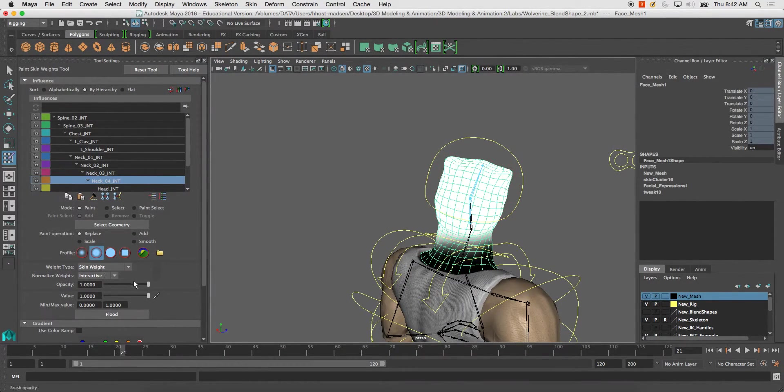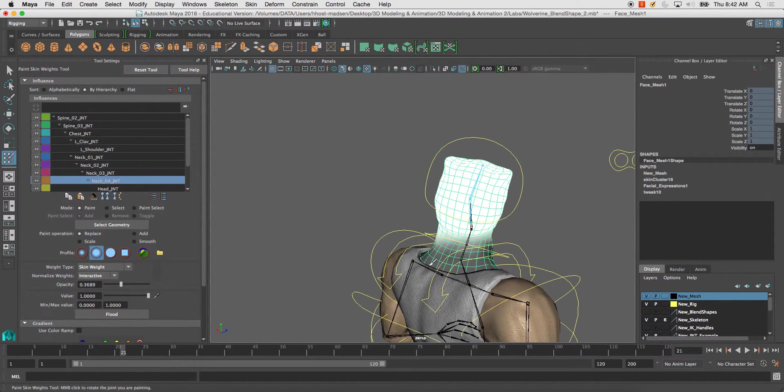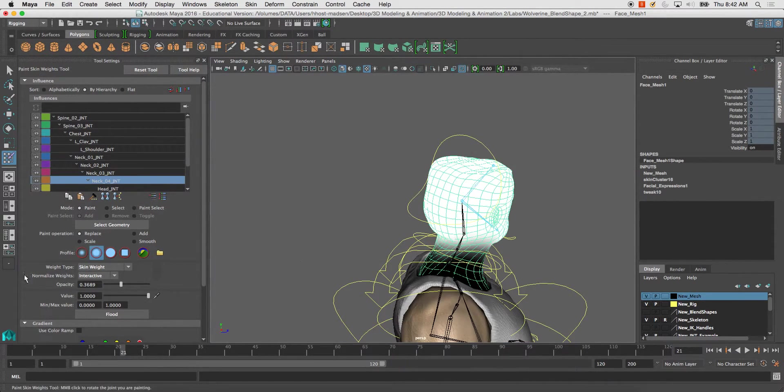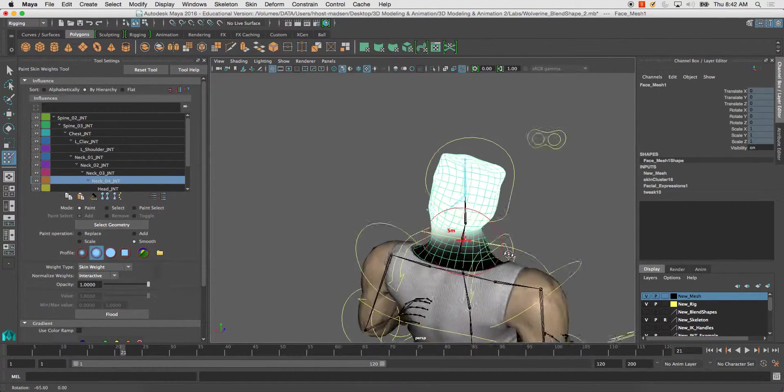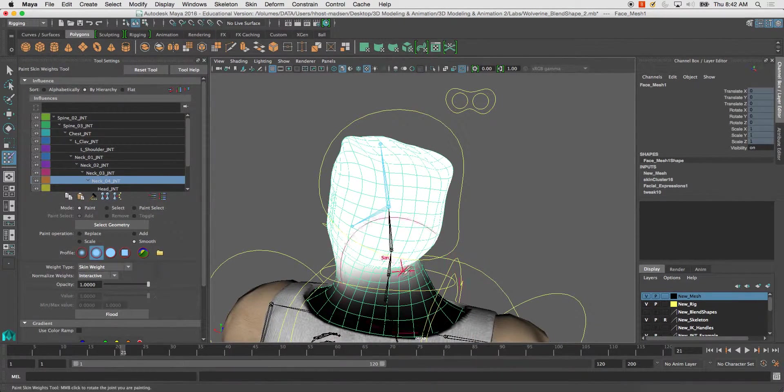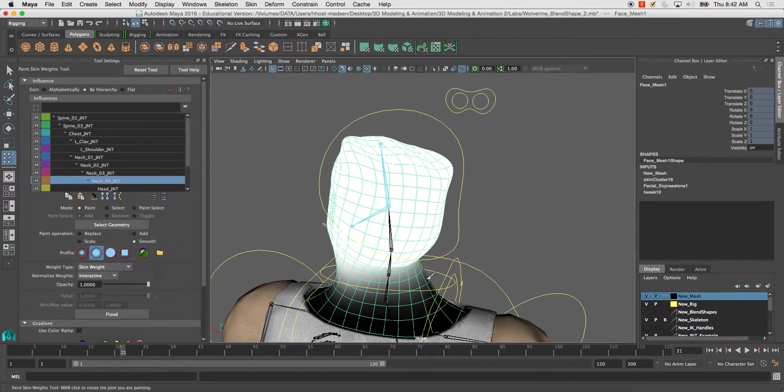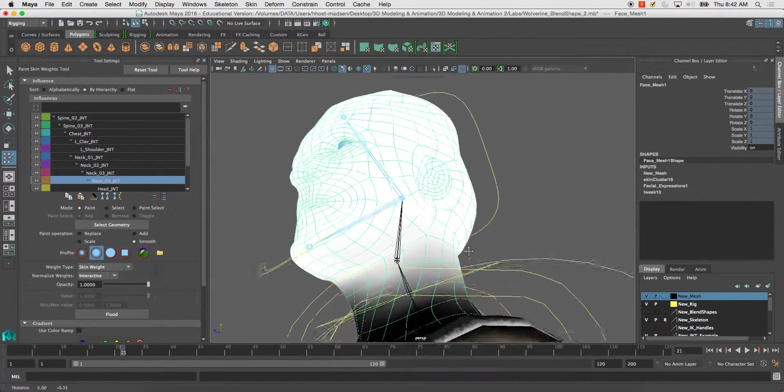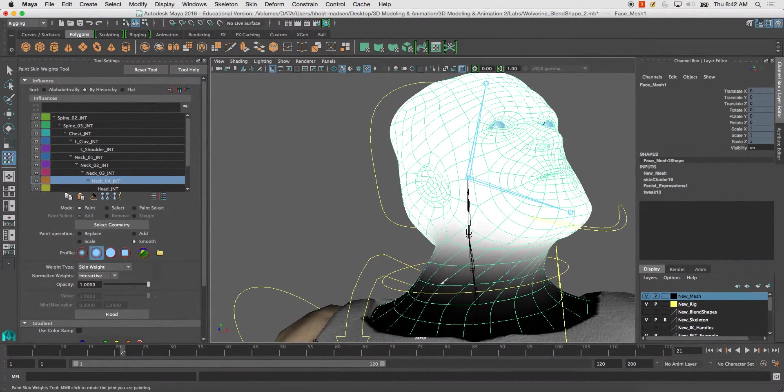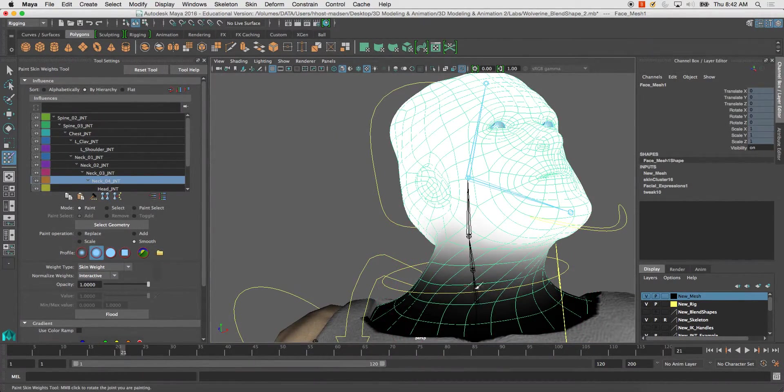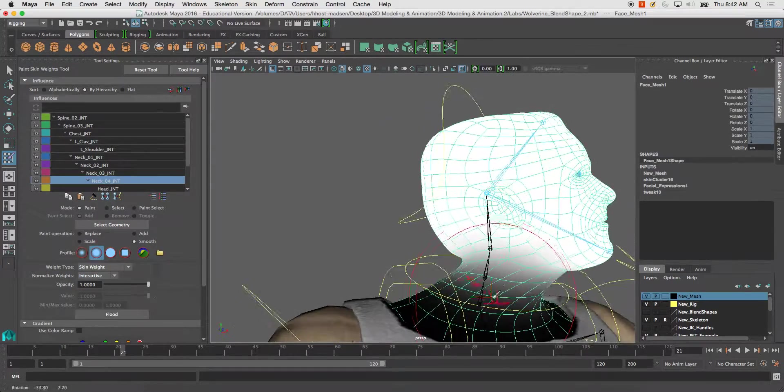You can adjust the opacity, so if I bring it down to like a 0.3, you'll see it's much softer. And then the smooth tool is always good because it'll smooth out those, it basically averages the weights on the verts where the brush is being selected on.